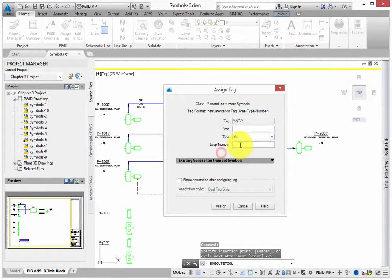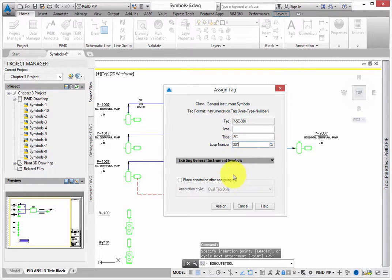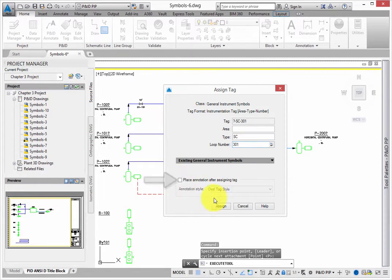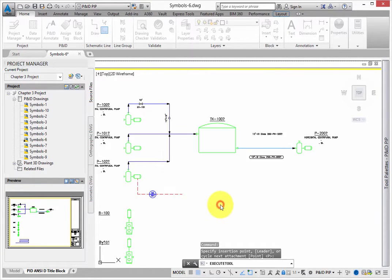For the loop number, type 301. Make sure the place annotation object is deselected, and click Assign.